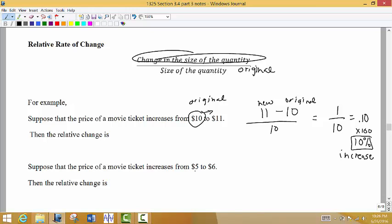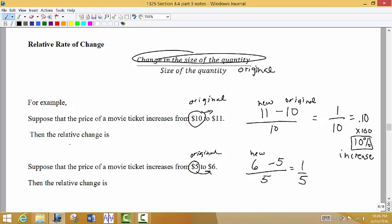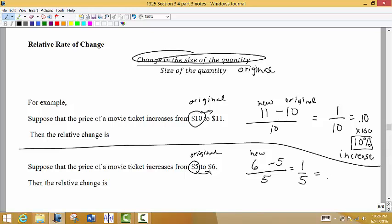Now suppose the movie ticket changes from $5 to $6. Notice that the price for both examples goes up by $1, but the percentage — or relative rate of change — is different. The original price $5 goes at the bottom; the change is 1, giving us 1/5, which is 0.20. Multiplied by 100, that's a 20% increase. So the dollar increase was the same, but the percentage change is different based on the original price.